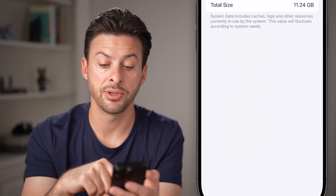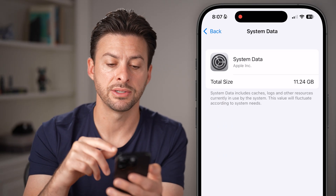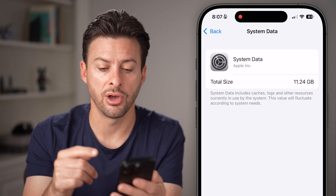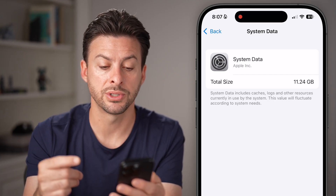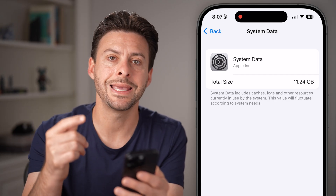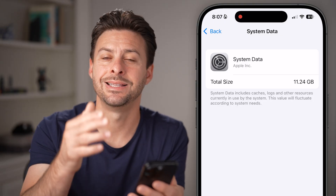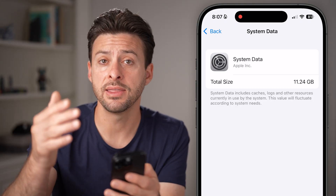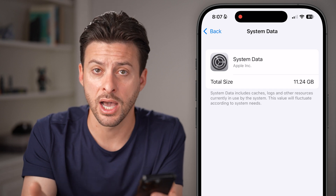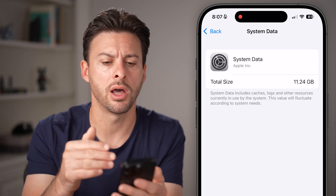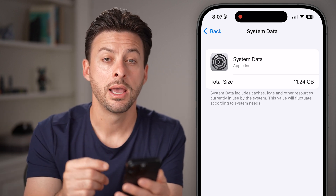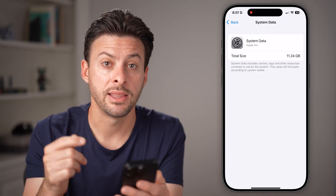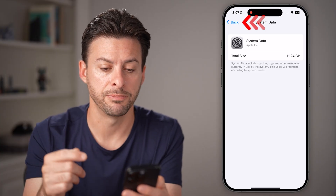If you tap on System Data, it says system data includes the caches, the logs, and other resources currently in use by your system, and it does fluctuate. So you could find that your system data is a lot higher or a lot lower than this, but there are some concrete, definite ways that we can reduce it.